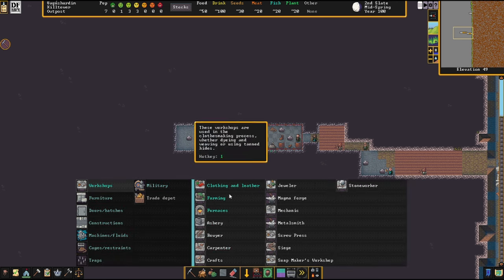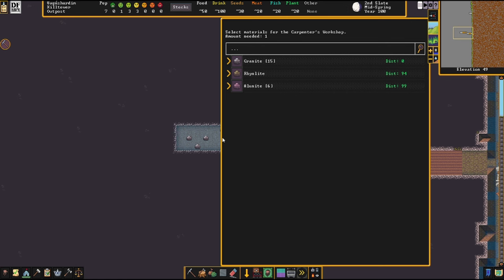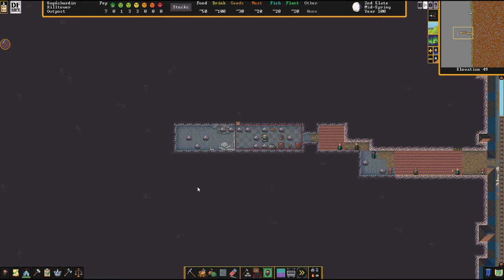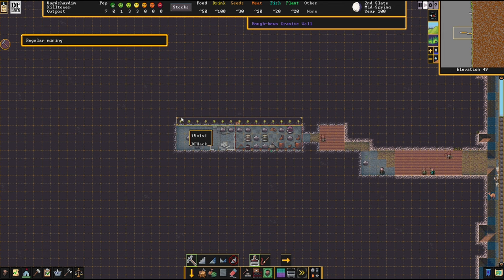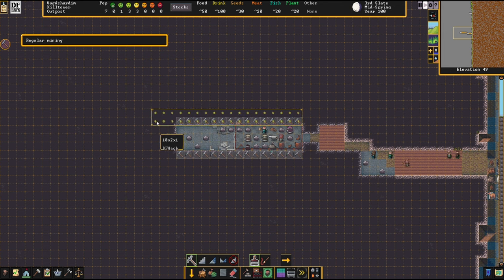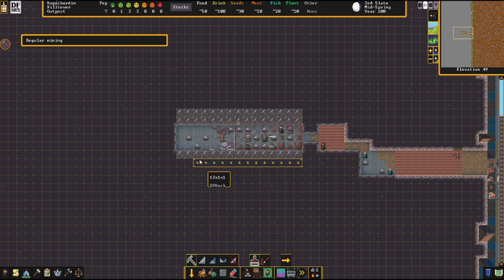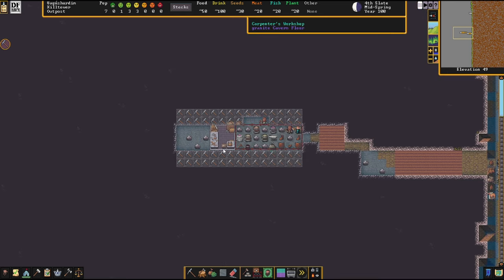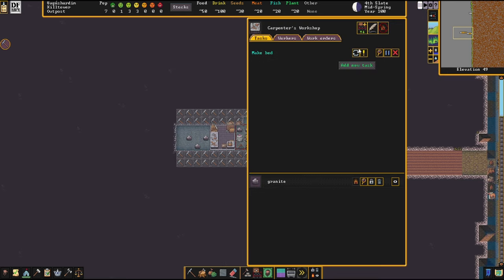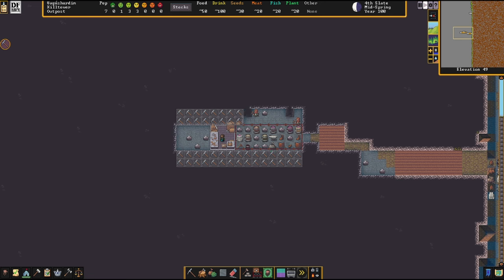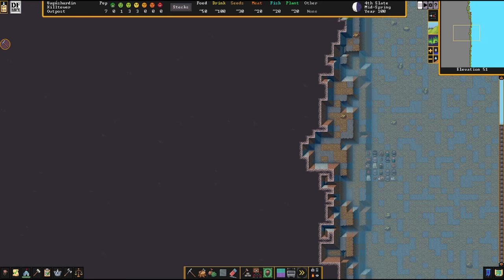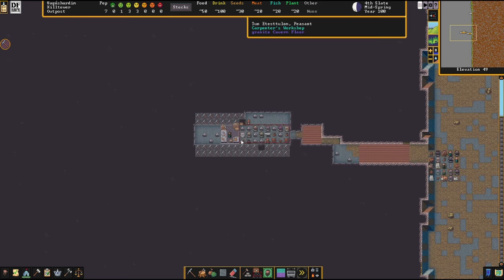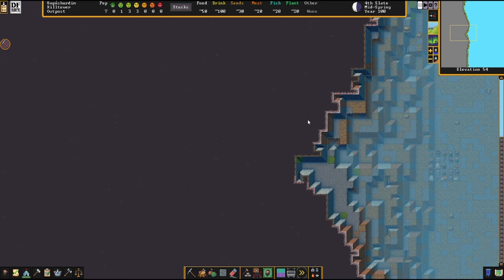For now we've got some little areas for growing, so let's build some farm plots here. We'll put plump helmets on this one. No wood either, damn it. Okay, we're definitely going to have to breach the caverns I think.